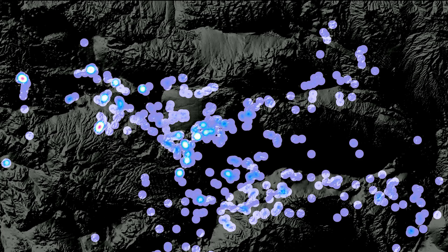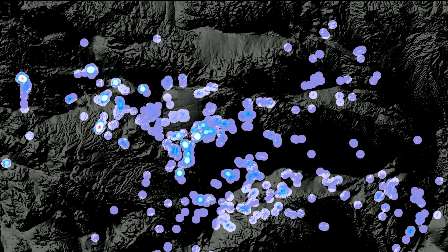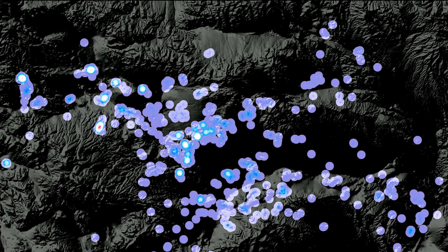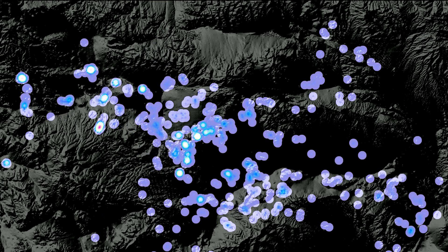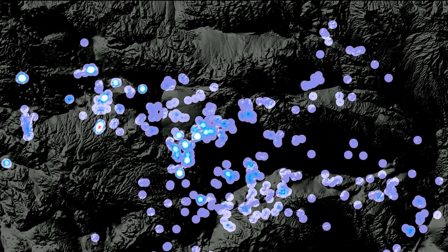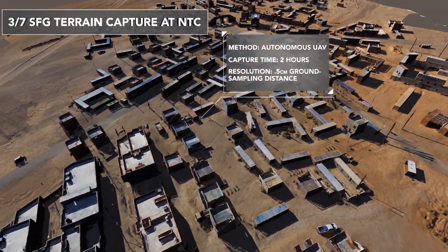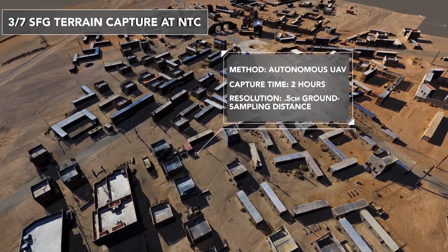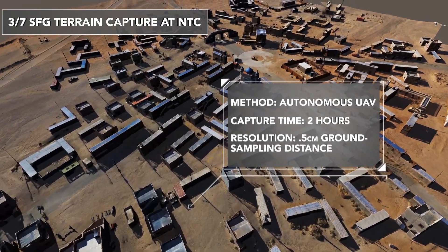STE S&T is collaborating with artificial intelligence researchers to plug models and behaviors into the architecture, and they've also integrated existing components like One World Terrain to form the baseline of the TSS.